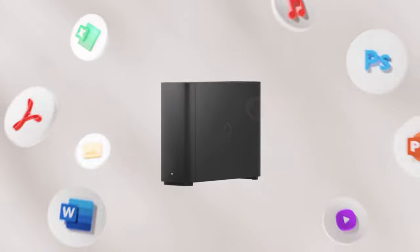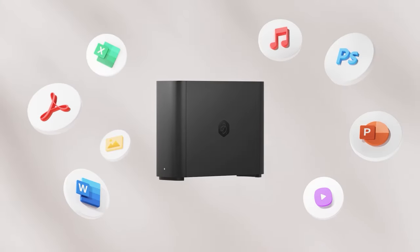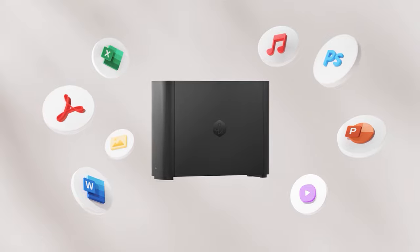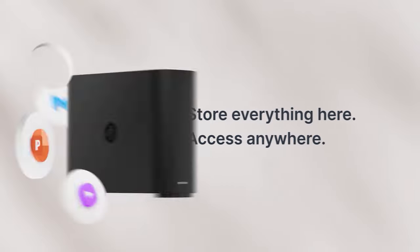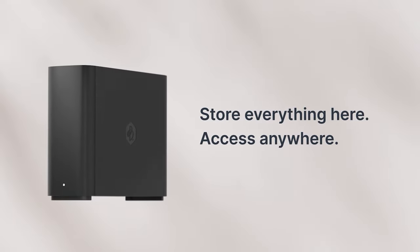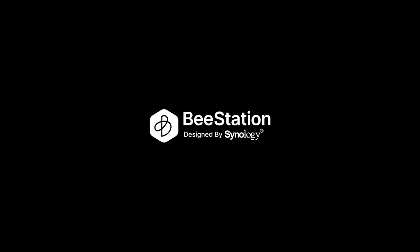All of your data collected under one roof in just a few steps. Store everything here, access anywhere. B-Station.